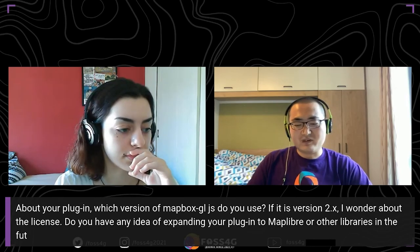Thanks Gene for your presentation. We have a couple of questions. The first: which version of Mapbox do you use? If it's version 2.x, there are license concerns — any plans to expand to MapLibre or other libraries? Our plugins only support Mapbox GL v1, which is open source. I have never tested in v2, but the plugin may work. Migrating to MapLibre is not very hard, so maybe I will do that if I have time.